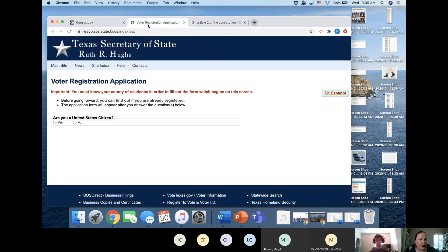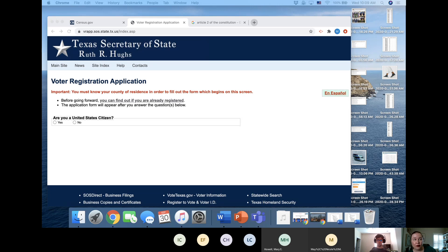The second reminder is registering to vote. Raise your hand if you are already registered to vote. If you are not eligible: the eligibility requirements are you have to be 18, or turning 18 by the election, and you have to be a citizen of the United States. That's pretty much it.